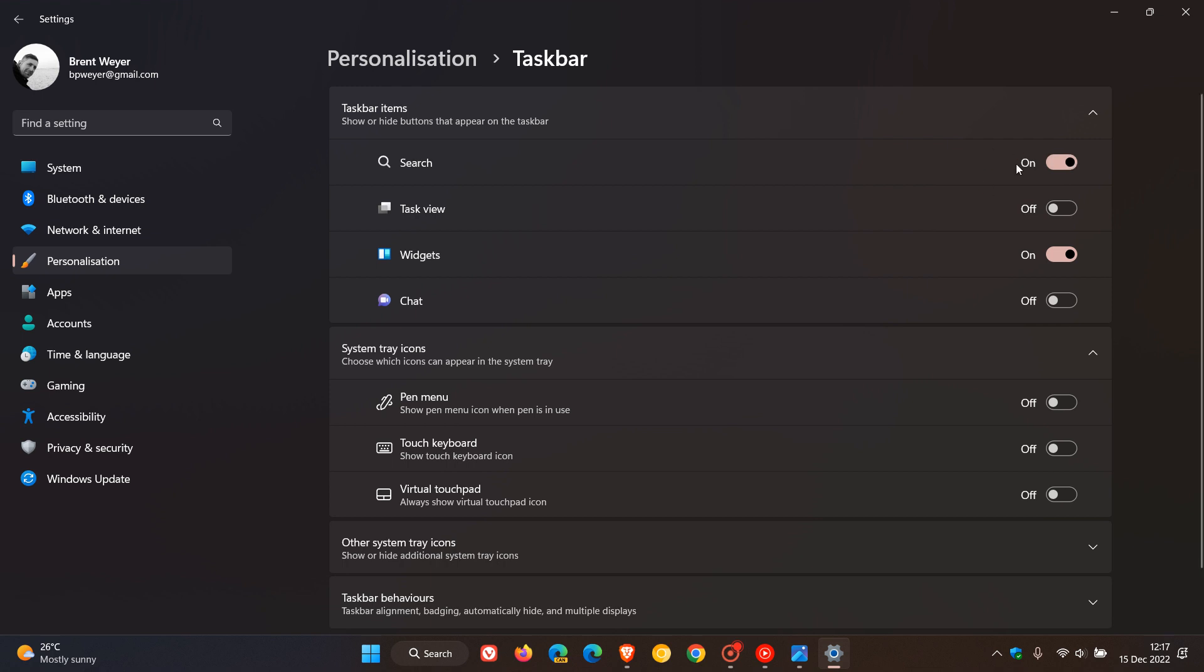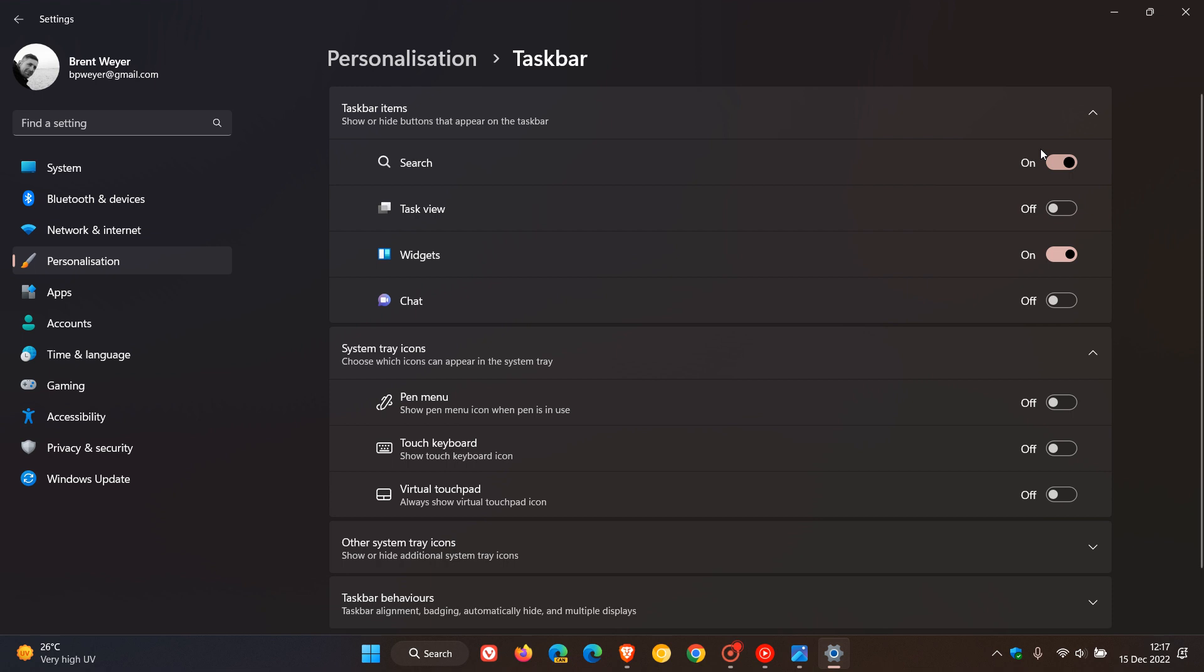As mentioned, when that does roll out to the stable version, we'll have a couple of other options. Hide it, magnifier glass only, search button, and then the search box, those different options that will roll out. And that will just put it into perspective in case you are wondering.